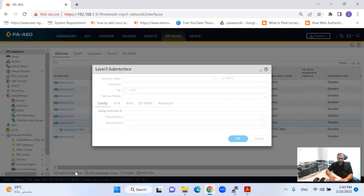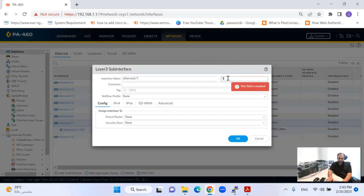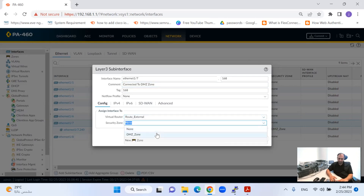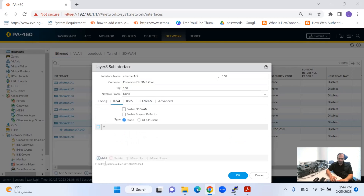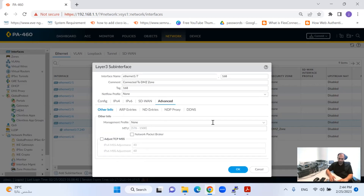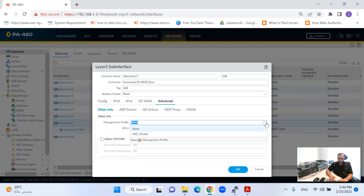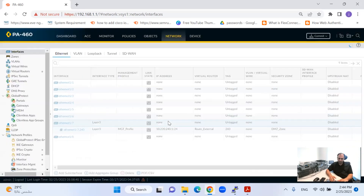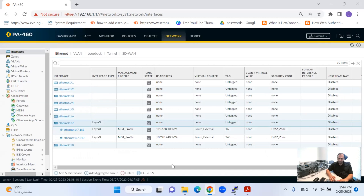I will create one more sub-interface. I'll put the description here, which is very important. Assign it to the virtual router and the DMZ zone, and set the sub-interface IP. This is done now, though it is not enabled yet because I have not committed to the Palo Alto firewall.